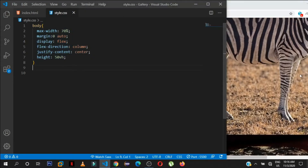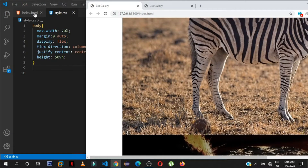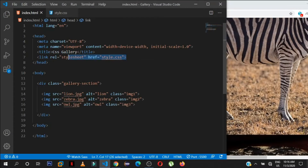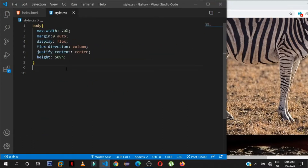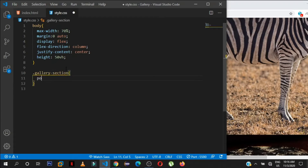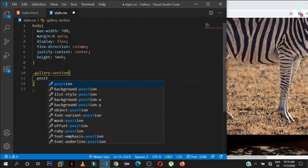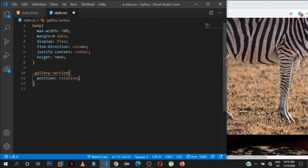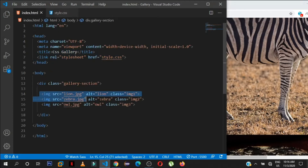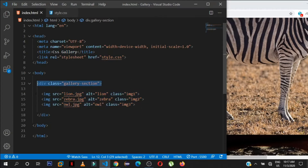We have these large unstyled images right now. The first thing I'm going to do is target the parent div with the class of 'gallery-section' and set its position to relative. The reason we set it to relative is because we're going to position all the images absolute so we can move them anywhere we want inside the parent div.